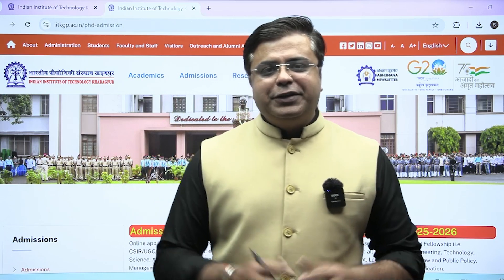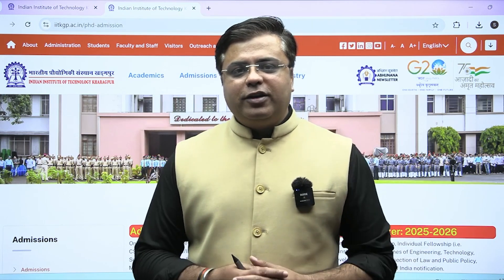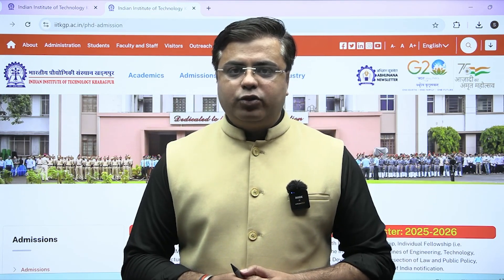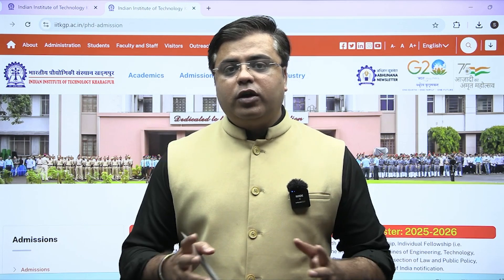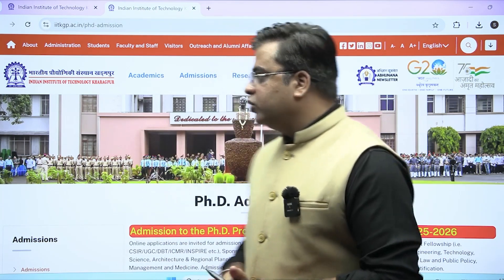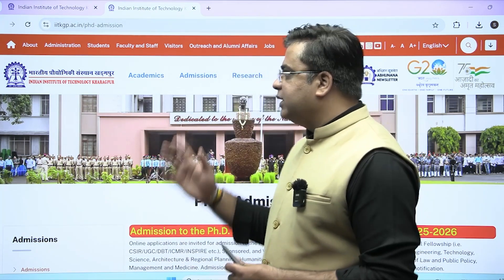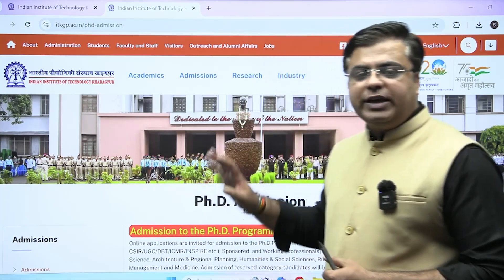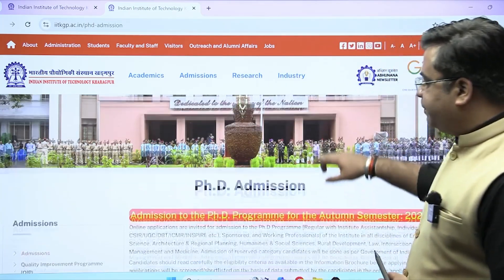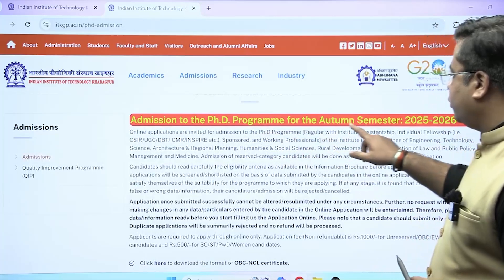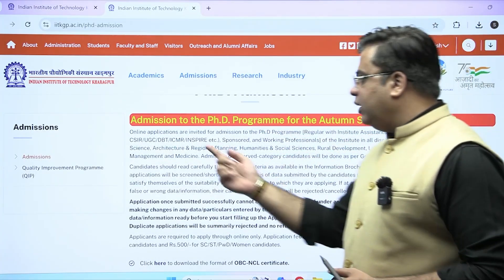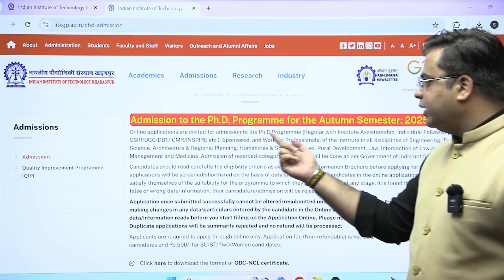Hello engineers, one important announcement: IIT Kharagpur has released the application notice for PhD admission for academic year 2025-26. You have to visit the website of IIT Kharagpur to check this notification. This is the PhD admission application for the autumn semester 2025-26 — online applications are invited for admissions in the PhD program.